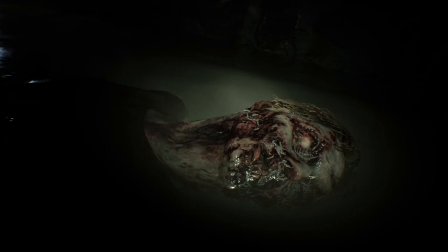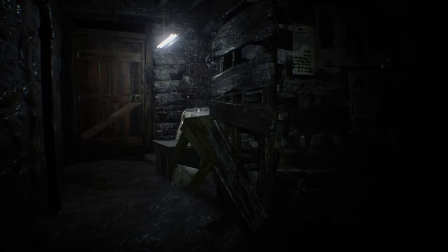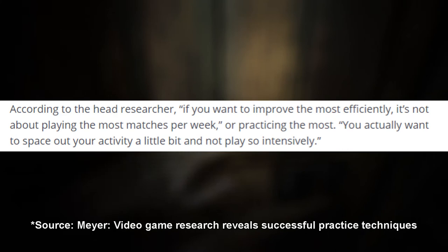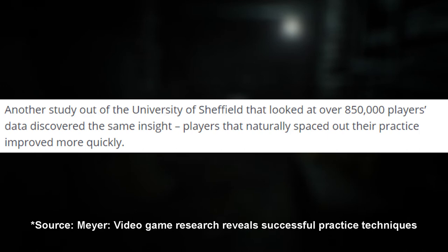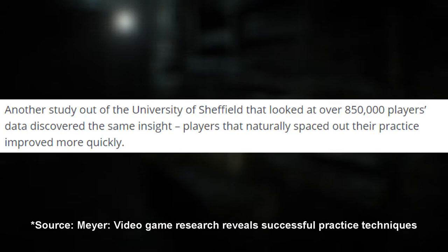Here's a bonus tip from RapidLearningInstitute.com — it deals with spaced practice. According to the head researcher, if you want to improve most efficiently, it's not about playing the most matches per week. You actually want to space out your activity a little bit and not play so intensively. A study from the University of Sheffield that looked at over 850,000 players' data discovered the same insight: players who naturally spaced out their practice improved more quickly. Of course, playing more games helps you get better, but spacing is a tip that will really bolster your skill.